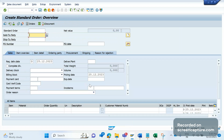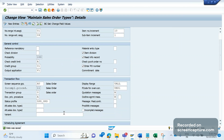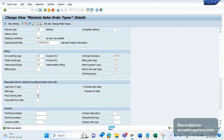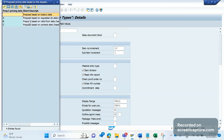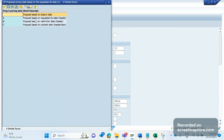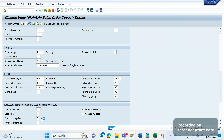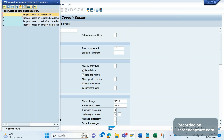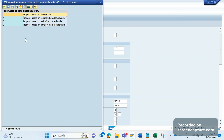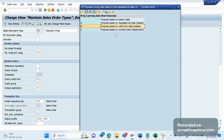As per this config, I've maintained 'A', which means proposal based on the delivery date at header level. The requested delivery date of 25th is determined, and the same is updated as pricing date as well. So based on these options — we have four options: one is based on today's date (blank value), one is based on the requested delivery date, one is based on valid-from date, and one is based on contract start date.